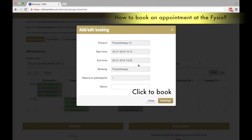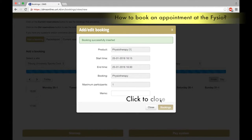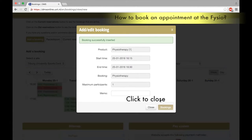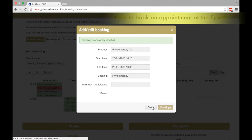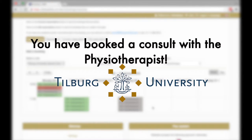Select the preferred time and click to book. Click to close. You've booked a consult and you'll receive a confirmation email.